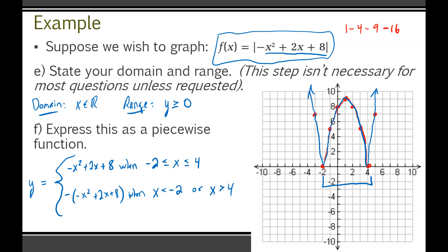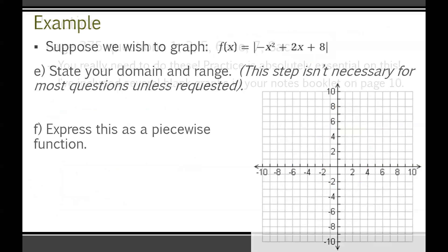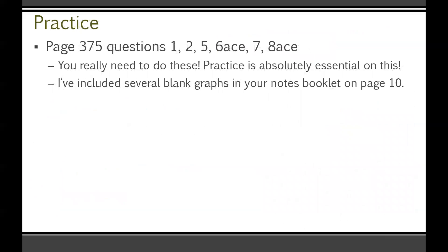If you have any questions on piecewise functions, please make sure you're asking. For practice, page 375, questions 1, 2, 5, 6ACE, 7, and 8ACE. You really need to do these — practice is absolutely essential. You can't just watch me do it and expect to master this. In your note package on page 10, I've included several blank graphs so you can have graphing paper for these questions.